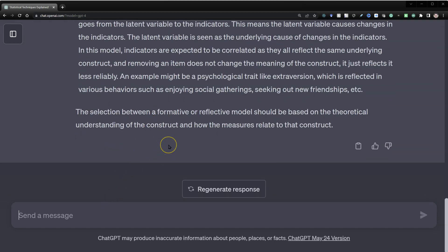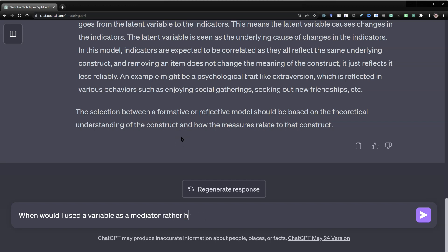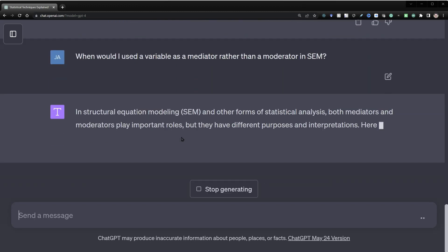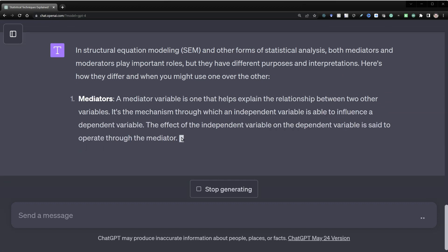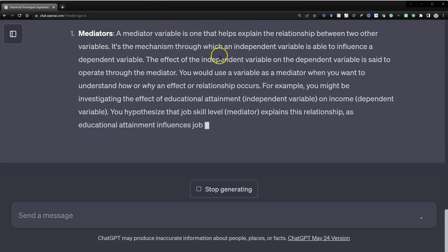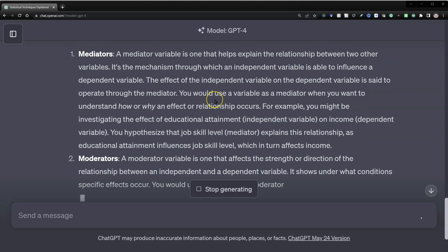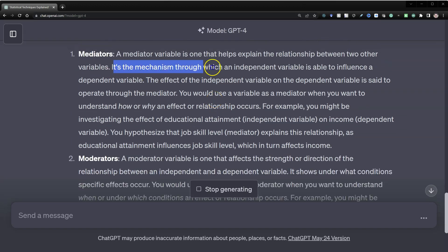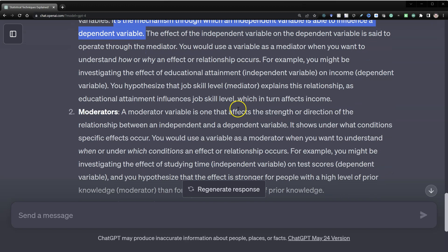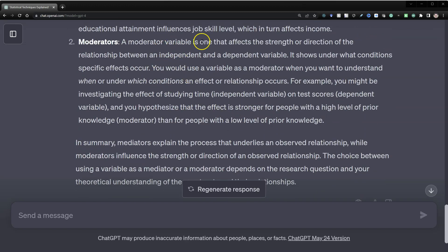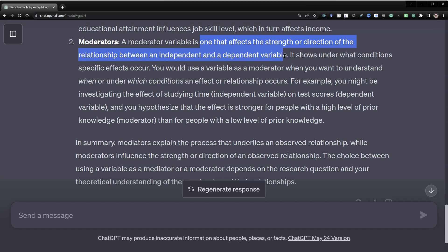You can even do something fairly complex, like: when would I use a variable as a mediator rather than a moderator in SEM? It says they're both important, but mediators explain the relationship between two other variables — it is the mechanism through which an independent variable influences a dependent variable. That is exactly correct. Moderators, on the other hand, affect the strength or direction of the relationship between the independent and dependent variable. This is, again, exactly correct.